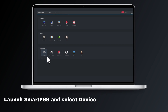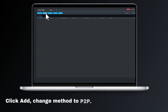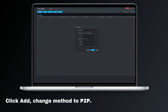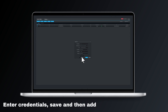Launch SmartPSS and select device. Click add, change the method to P2P. Enter credentials, save and then add.